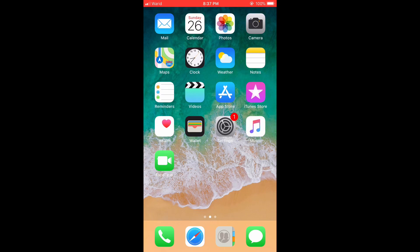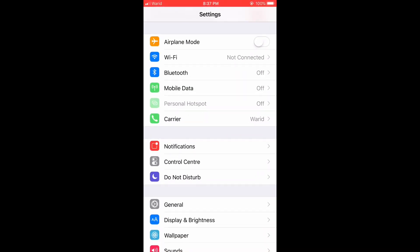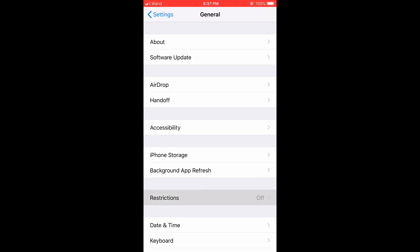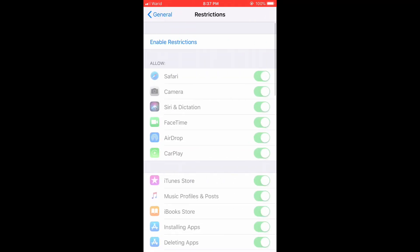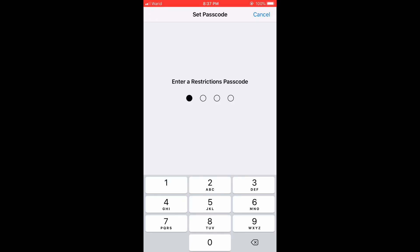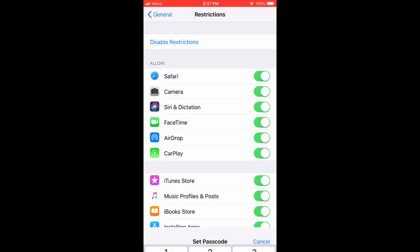You will have to open your settings, then open General and tap Restrictions. If you don't have it enabled, let it open and set the passcode. I will set the passcode again.